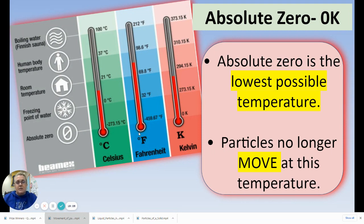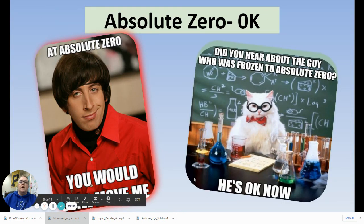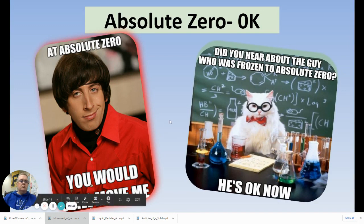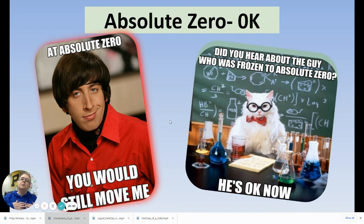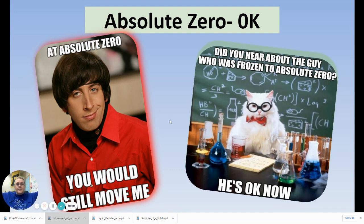There are a couple of memes that might help you remember absolute zero. One says 'You would still move me' — no, that's not true, because at absolute zero nothing moves. And chemistry cat says: 'Did you hear about the guy who was frozen to absolute zero? He's OK now.' Zero kelvin — OK. Anyway, have an absolutely awesome day! Talk to you guys later — hopefully you got your notes. Bye!